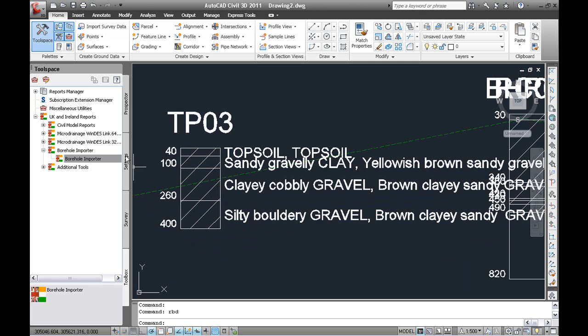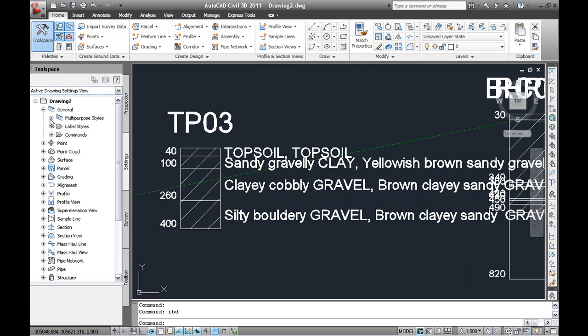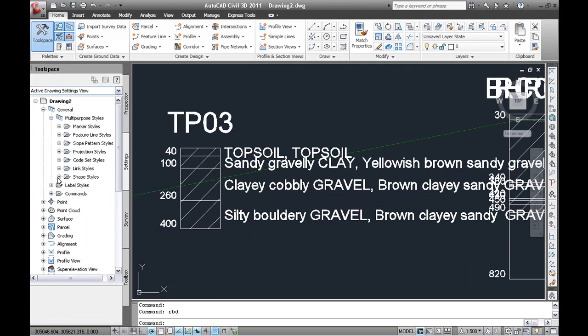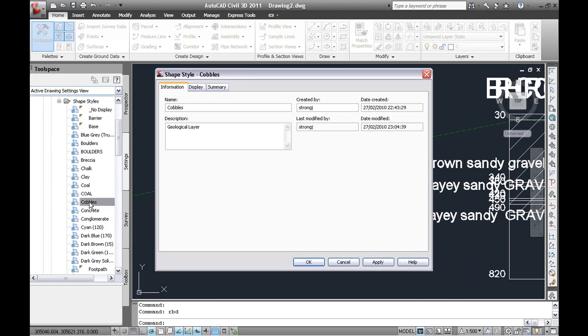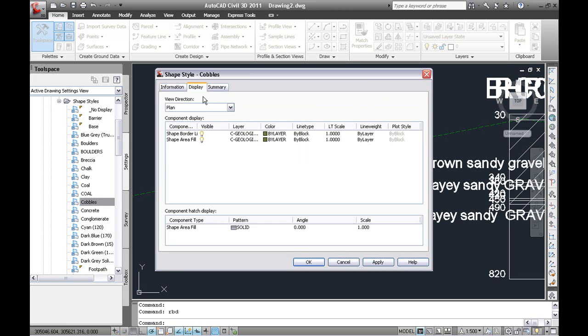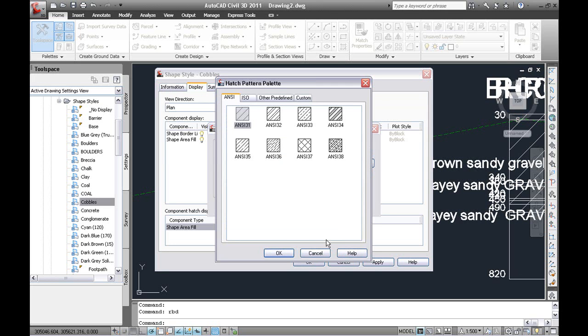And this is created by using the shape styles. So you are using the Civil 3D shape styles. If you look at one of these, you can have these already in your template ready to go. So you can display the colour or standard AutoCAD hatch patterns as normal.